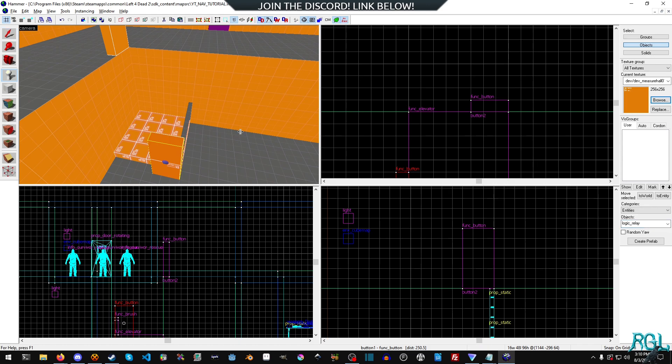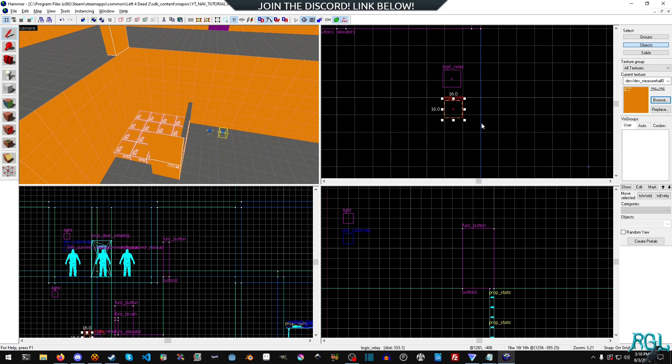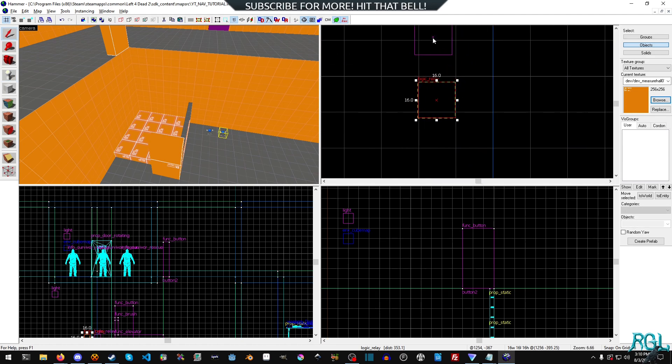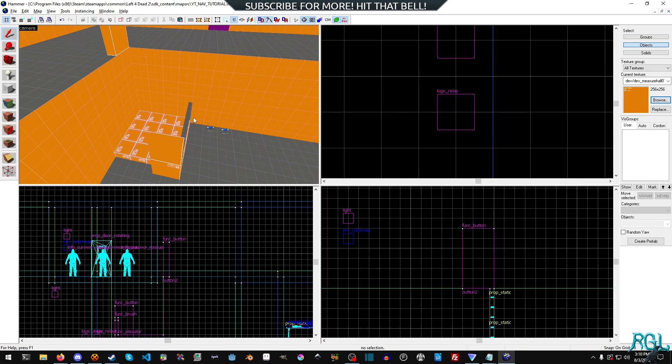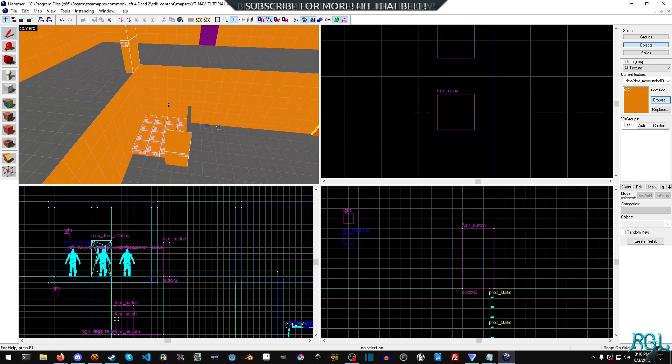So we do need a logic relay. So I'm going to go on ahead and place two logic relays down here and I'm actually going to select them and then move them. So they're properly kind of on the grid a little bit there. We'll just leave those as is for right now.